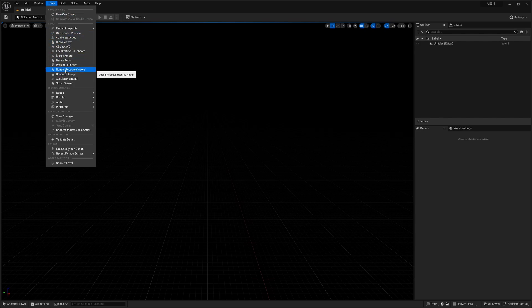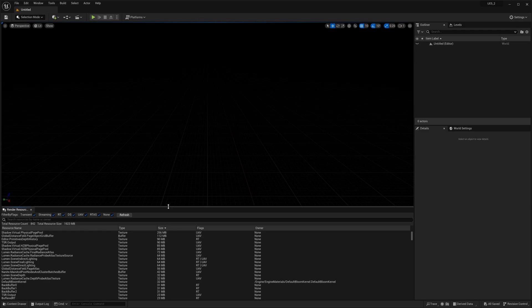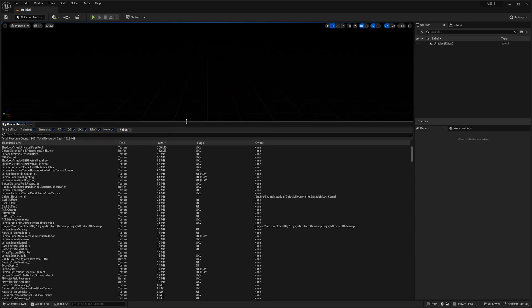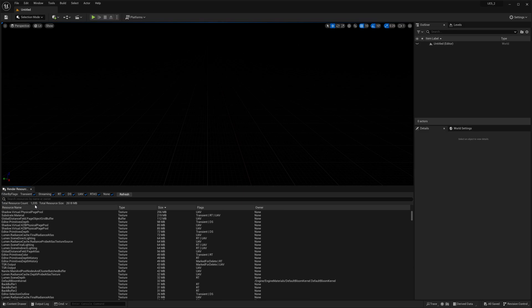If you go to Tools, you will see Render Resource Viewer. Let's click that. I have a dock down here with a little over a thousand resources, total size 2600 megabytes.